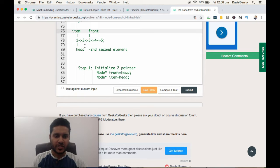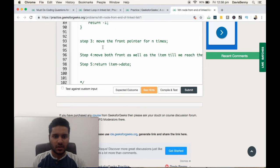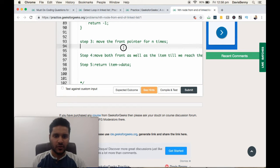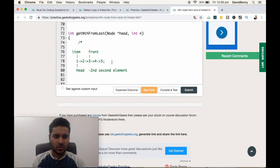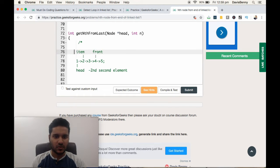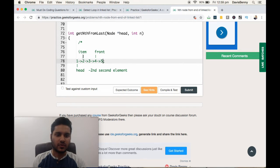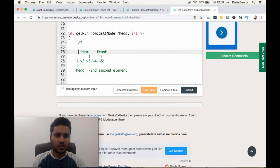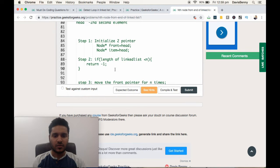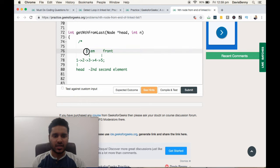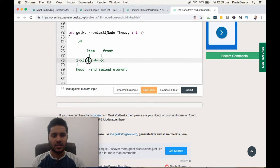Front is now pointing to the third node. Step four: we move both front and item one location forward until we reach the end of the linked list. We increment them once more and have now reached the end. So we return item's data, which is three, and we print that out.